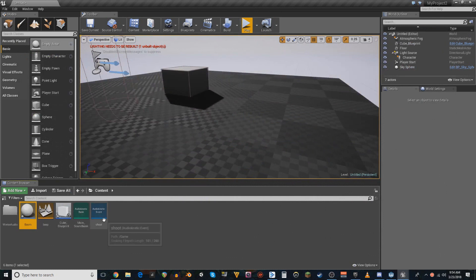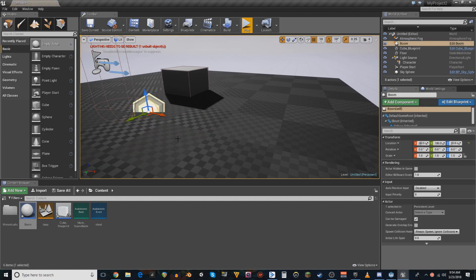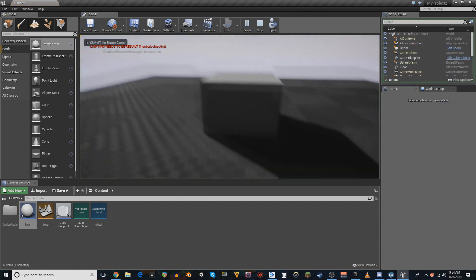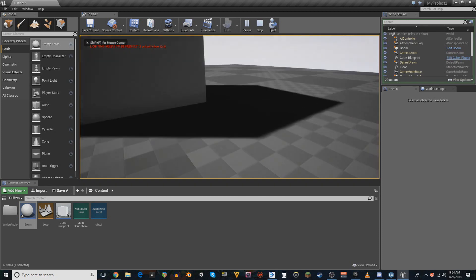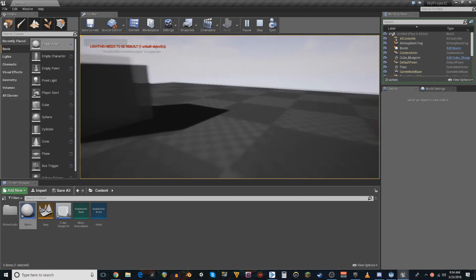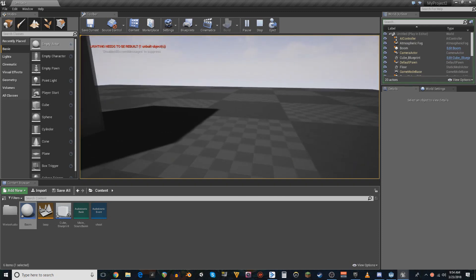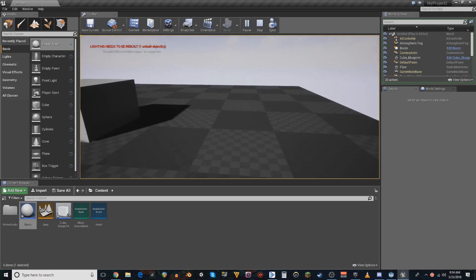And then we can throw that some place where I might remember where it is, maybe like right in front of the cube. Oh yeah, it's right there. There you go.